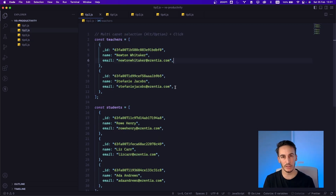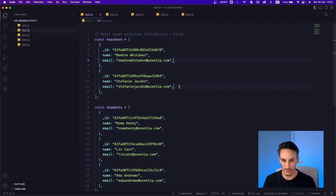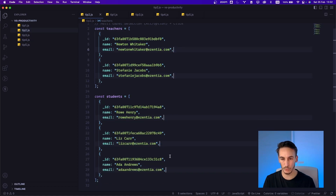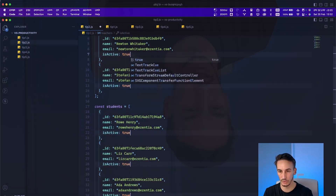So let's try a different approach. What we can do is press Option or Alt — depending on whether you are on Mac or Windows — and click all the places where we want to make that addition. Once we have them selected, we click Enter, type isActive: true, and boom — in no time, we have applied all the changes we want in one single go.